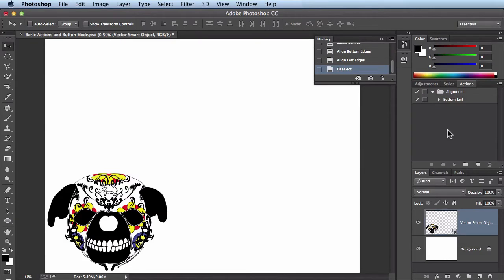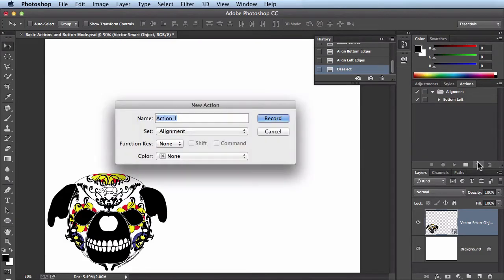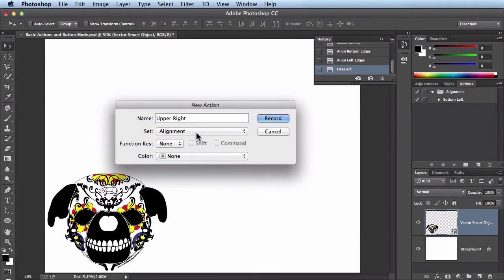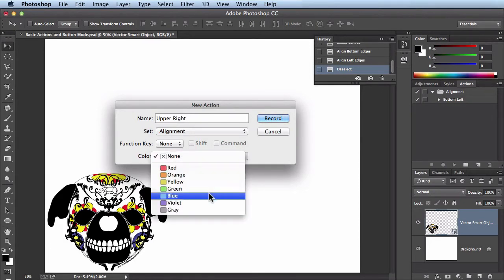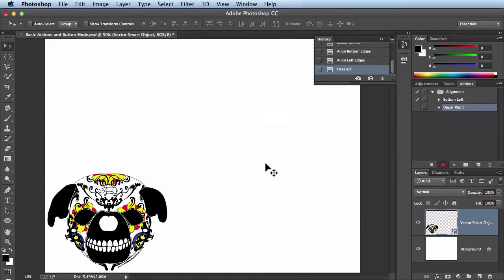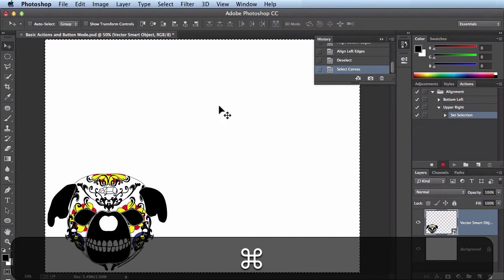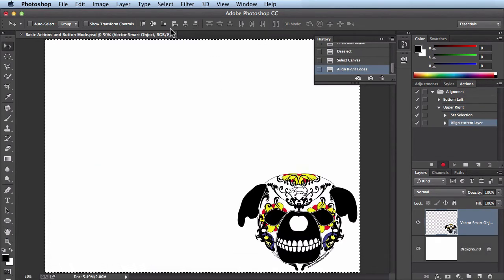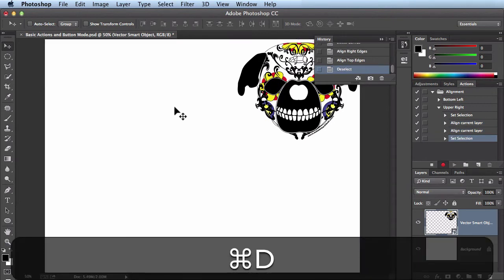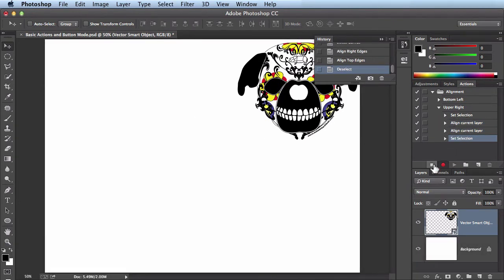Now I'll create a new action. This time I'm going to slam it to the upper right, so I'll name it 'upper right'. I'll leave it in the alignment set, no function key, and keeping with my color codes I'll set it to blue. Click Record. Now it's going to start recording: Command+A to select all, align to the right, then align to the top, then deselect. It's all recorded in the actions panel. I'll hit Stop.